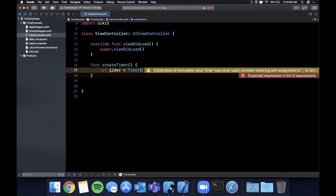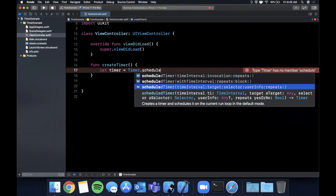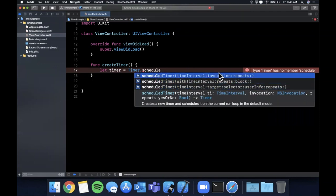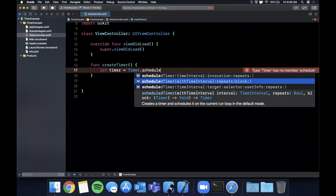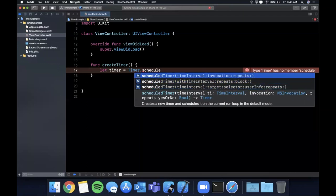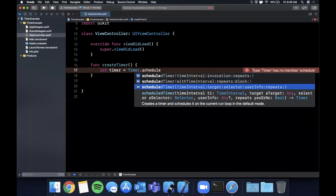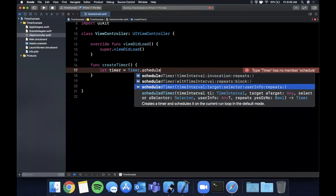But the more common way to create this is by saying timer and using one of these static functions to schedule the timer and you'll notice that all of these are fairly similar. The key difference I'll call out here is in this case we have a block and in this case we have a selector. Invocation is very similar to the block but we're going to take a look at both of these.